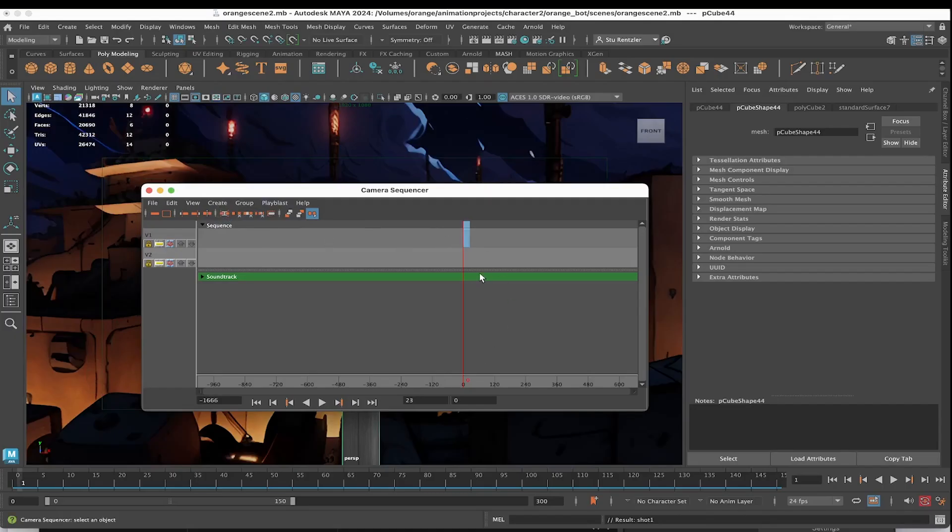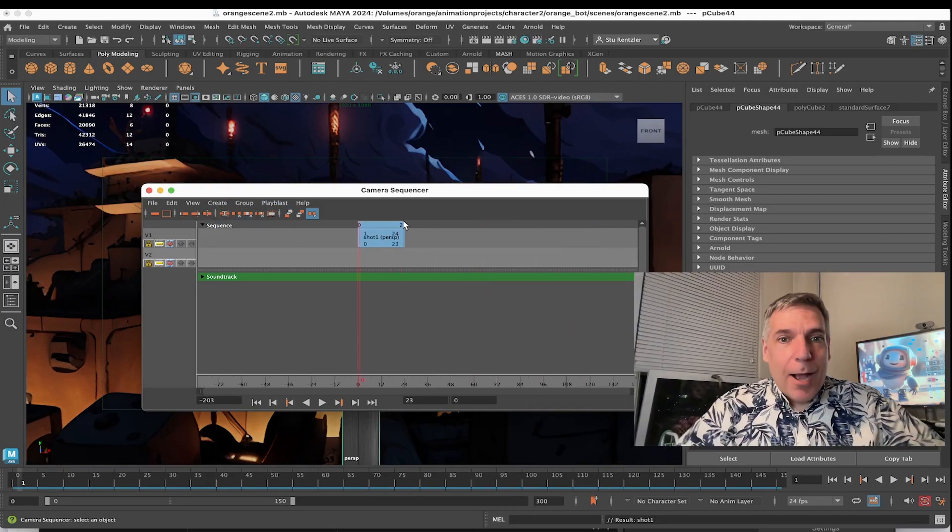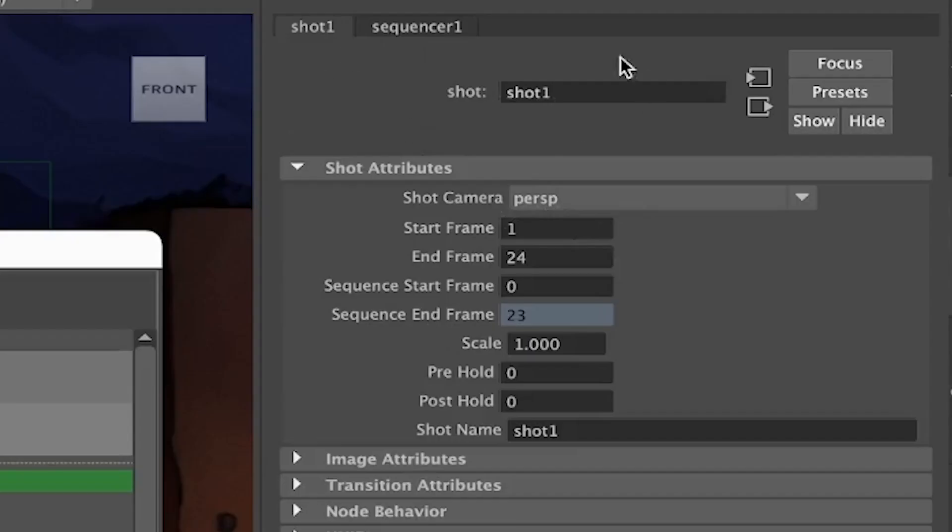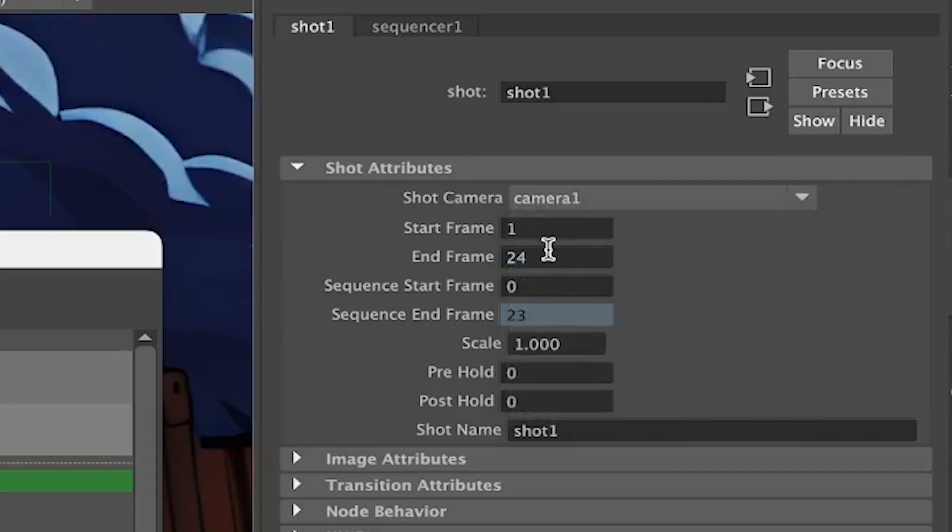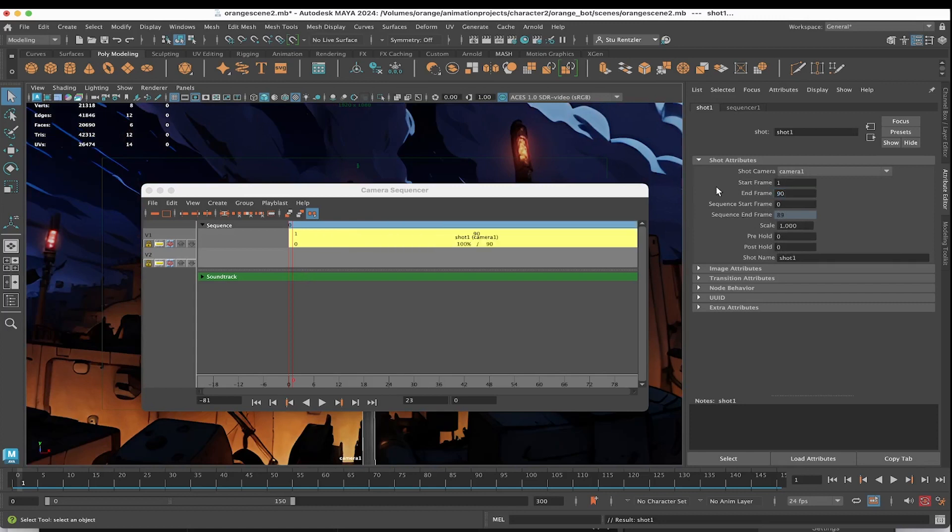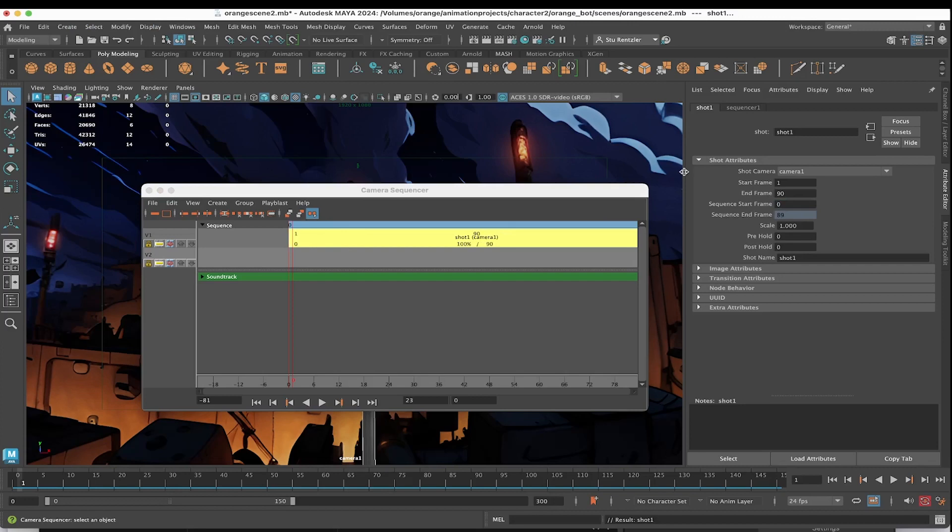Create shot. Zoom in and then drag on over. The shot is defaulting to the perspective camera. Just click on the track right here, this container for the shot. And in the Attribute Editor, Control-A for shot one, you can rename your shot right here. Choose camera one. Now camera one goes 90 frames. So I'm entering 90. And this is where the sequence is in the timeline. Let me set that back to zero.